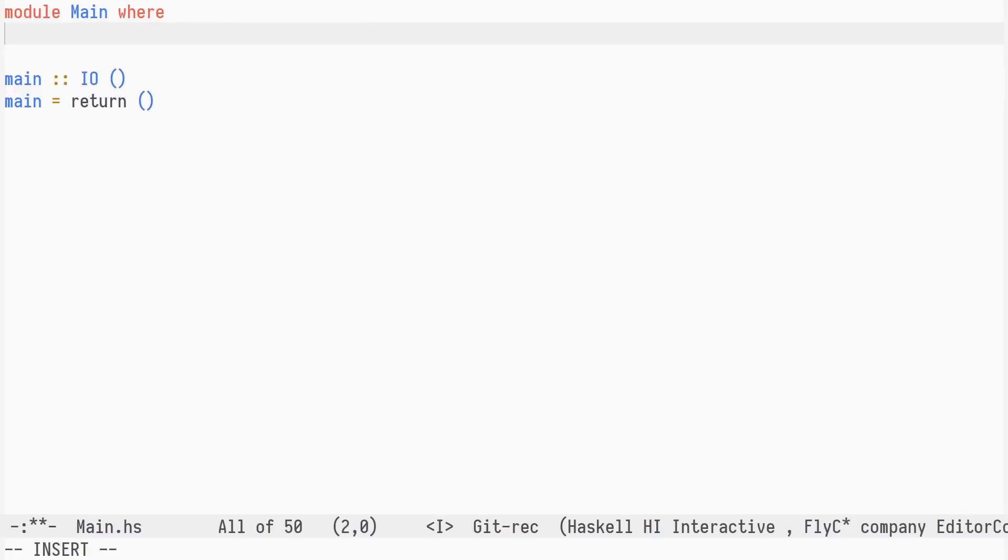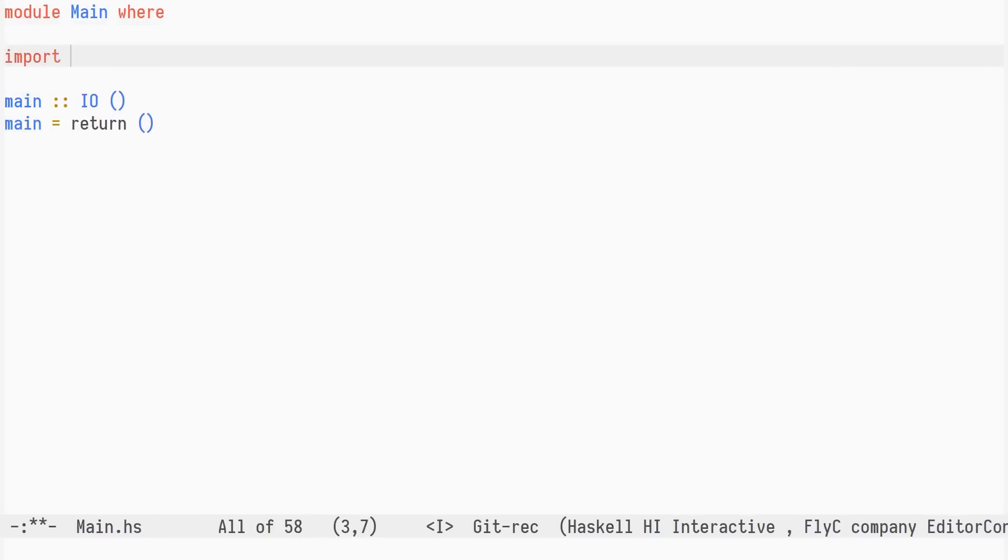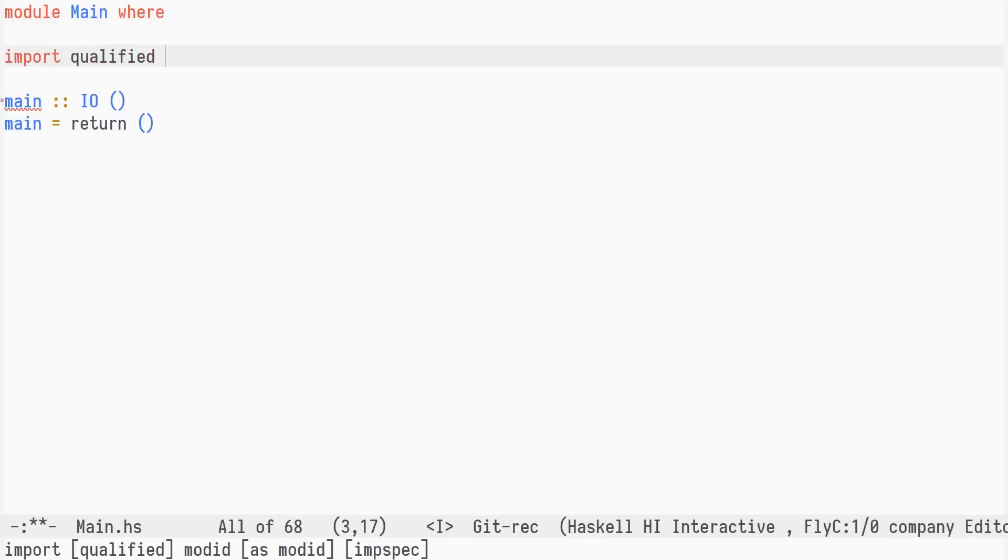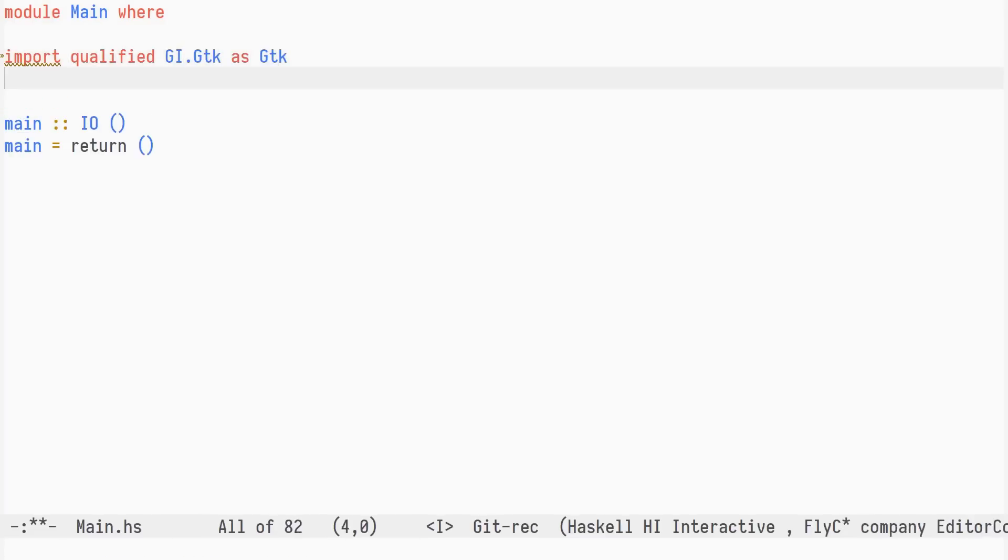Before we start thinking about to-do lists, let's get a hello world example up and running. We need to import the GTK bindings from GIGTK, and we do so with an import qualified as GTK.